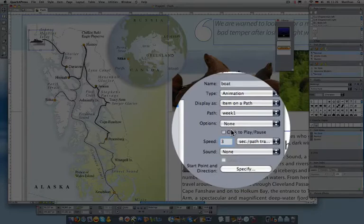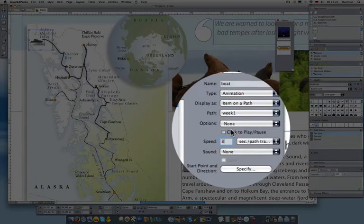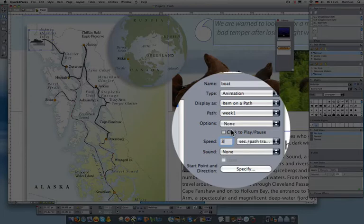I could do this to run automatically when I enter the page or a button, or just to make it easy, when you click on the boat, it's going to play.